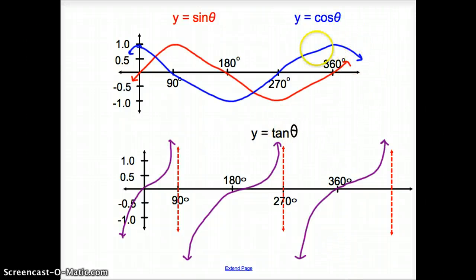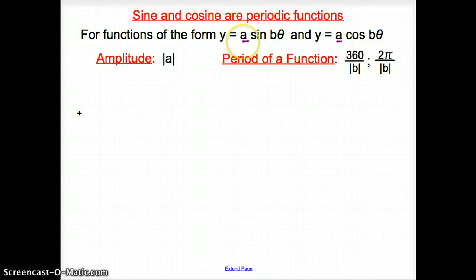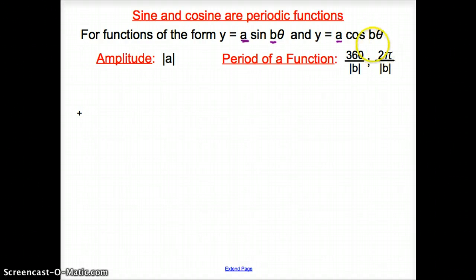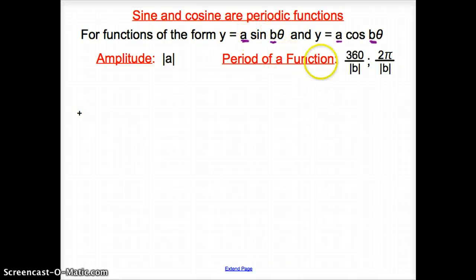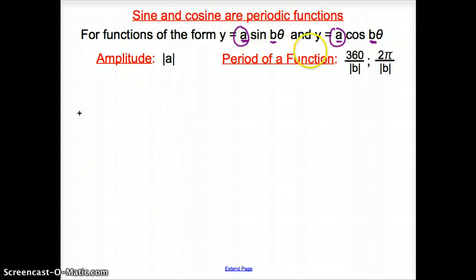Looking at these graphs, we can tell that the sine and cosine functions are periodic functions. For sine and cosine functions of this form, we have 'a' multiplied in front of both sine and cosine, and 'b' is behind the sine and cosine functions, being multiplied to theta. Our amplitude is the absolute value of a — the number in front of the sine and cosine function.